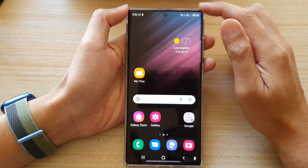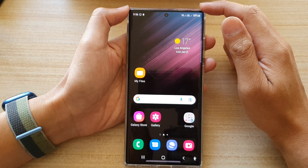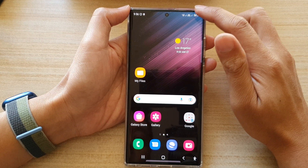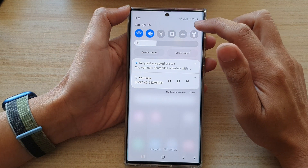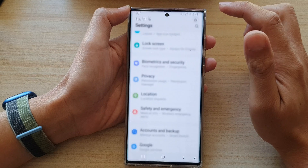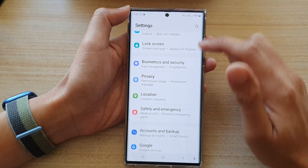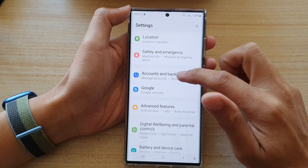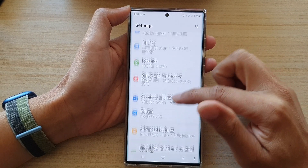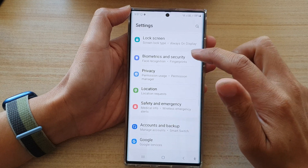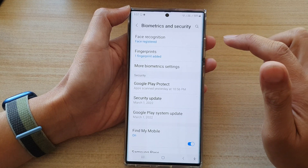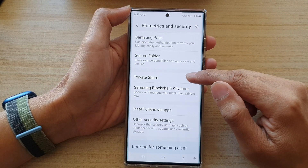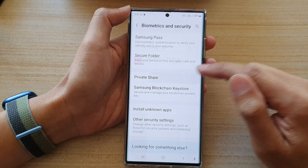On the home screen, swipe down at the top and tap on the Settings icon. In Settings, go down and tap on Biometrics and Security, then go down and tap on Private Share.